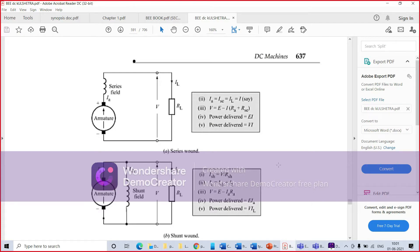We are going to study the characteristics of separately excited DC machines. You are now well aware of the characteristics of DC shunt motor and DC series motor. In spite of the fact that DC shunt and series motor machines are not in our syllabus, the reason is that both in the shunt wound DC motor and separately excited DC motor, the field is supplied from constant voltage, so the field current is constant.